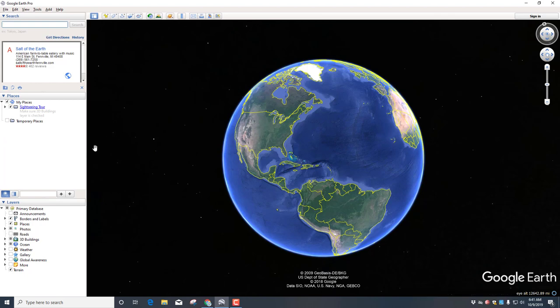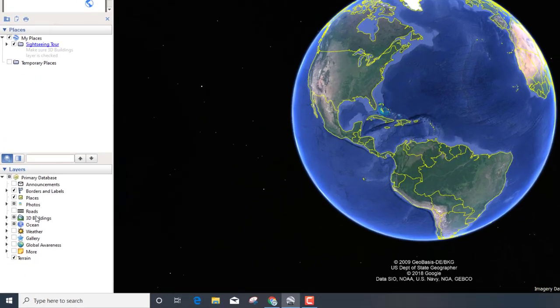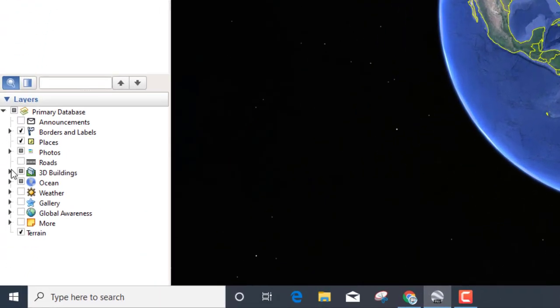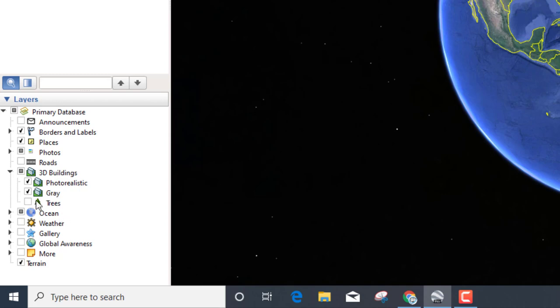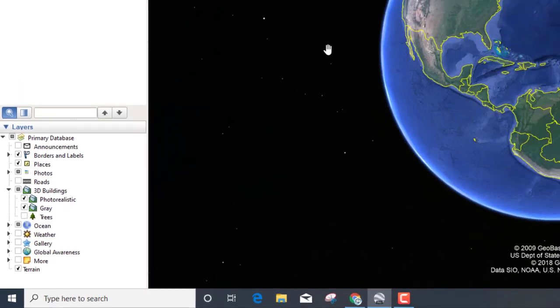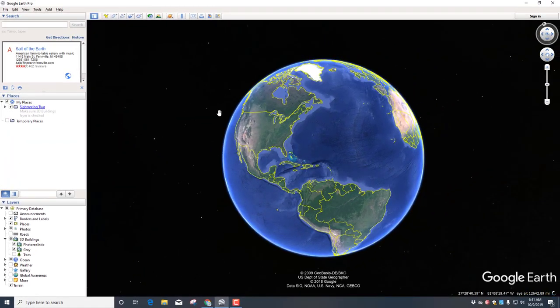Alright friends, for this project we're gonna do some things that are pretty cool. I want you over on the left side to click the arrow beside 3D buildings and make sure you have photo realistic and gray turned on. Do not turn on trees or anything else because it can slow down your computer.